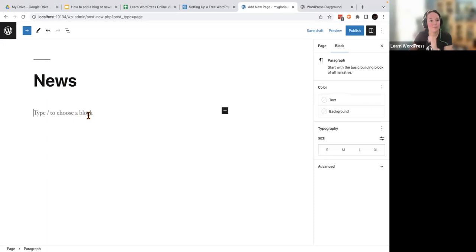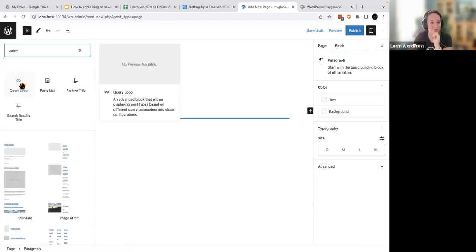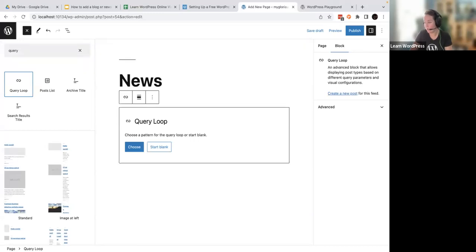So your next step here is you're going to use your inserter, which can be found in one of two places. I usually look for it up here — we're going to click Toggle Block Inserter. And you're going to look for a block known as the Query Loop. And what this Query Loop is, is a way to display your blocks. You can either choose to start blank or you can choose from patterns here.